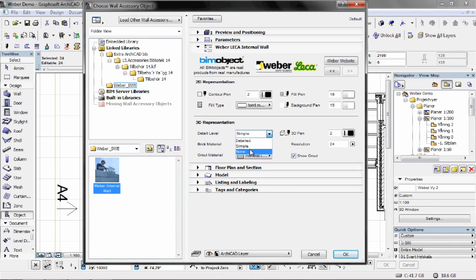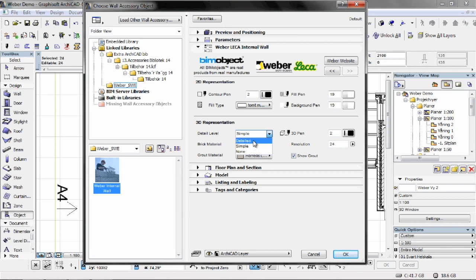And we also have a detail level setting. So none, of course you won't see anything in the 3D window but you'll still see a 2D representation. Simple will be a more simplified 3D model, and detail will be full detail, of course.